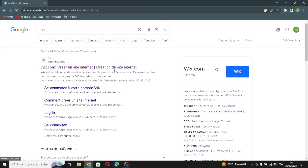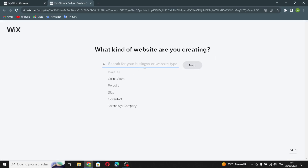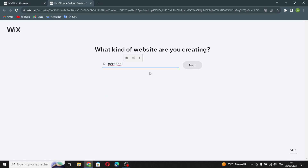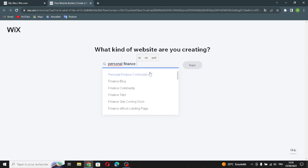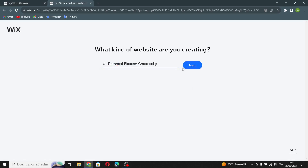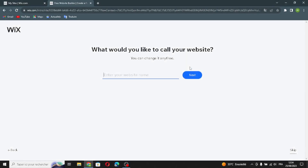First, let's enter the website and create a new site. Search for your business — enter your business type or your website type. For example, enter your website name here.